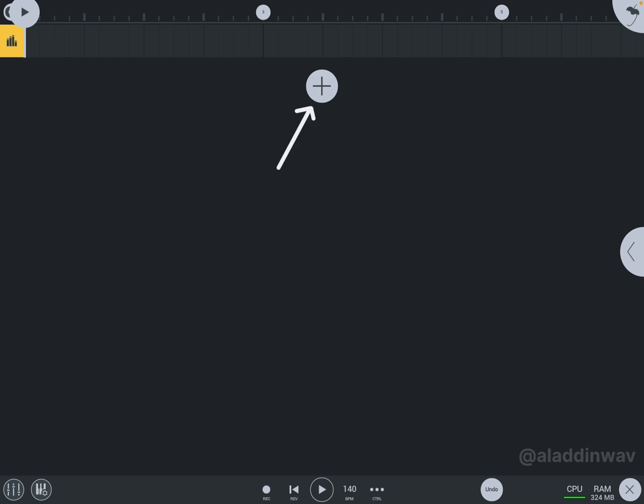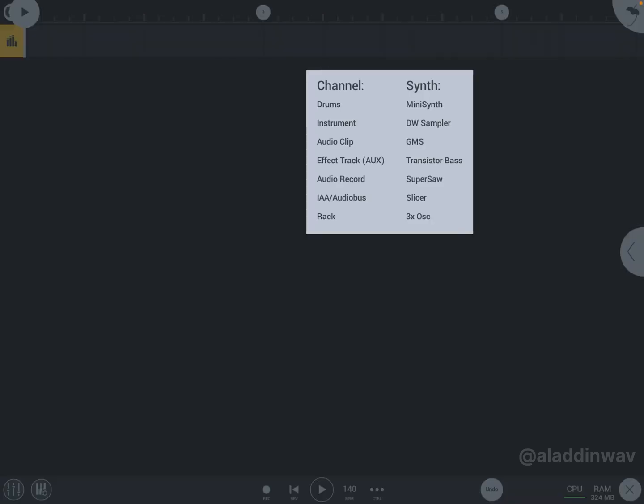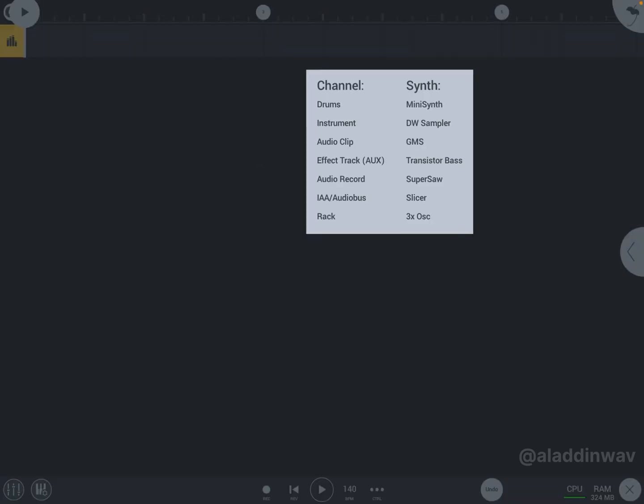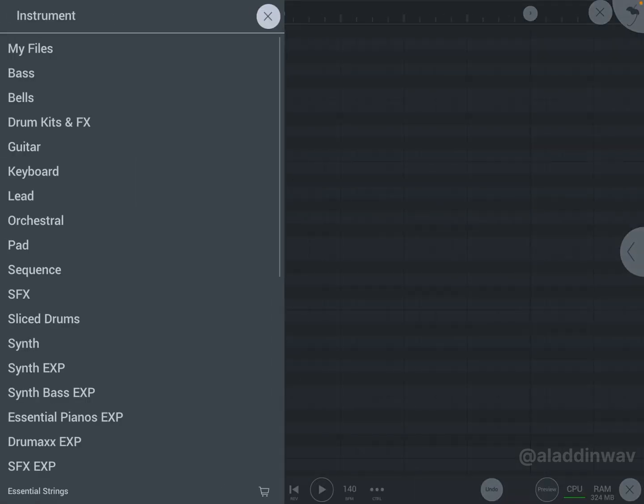First of all, click on the plus icon. Now click on Instrument. You can see lots of instruments that you can add to your FL Studio Mobile project. You can choose any instrument you like: guitar, piano, orchestral.